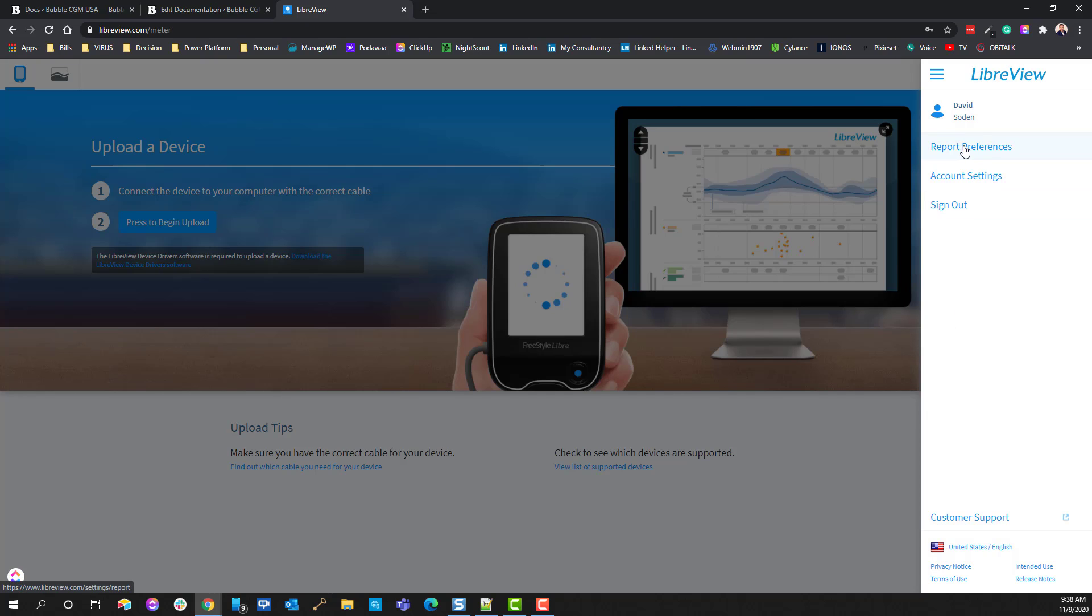So as of today's date, 11-9-2020, this is how the LibreView web-based software is.